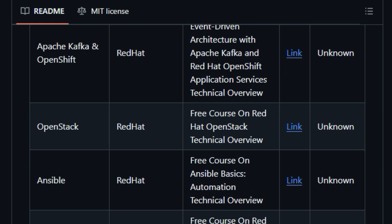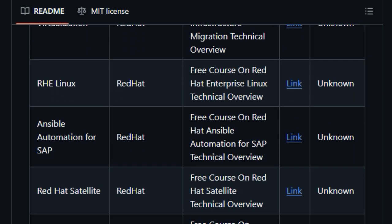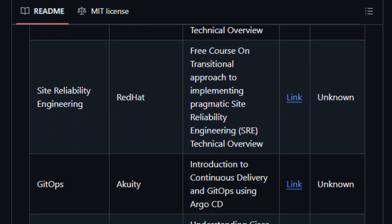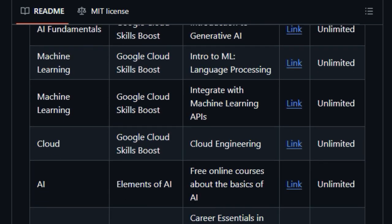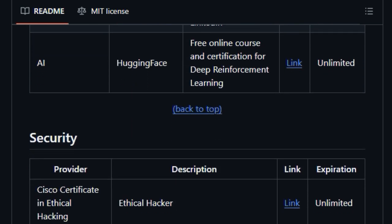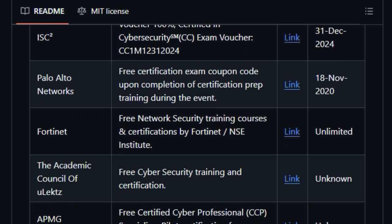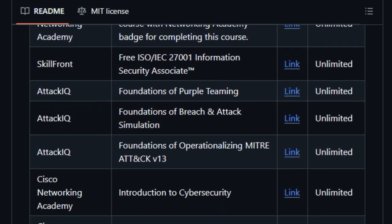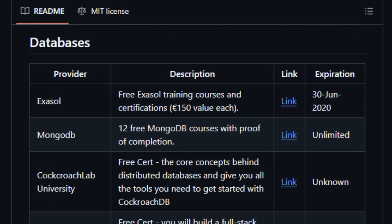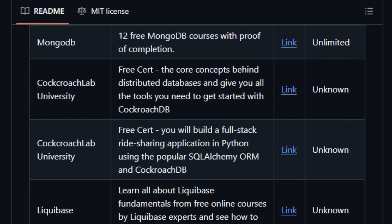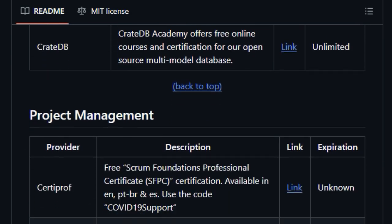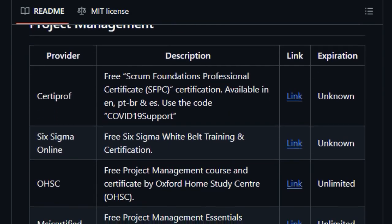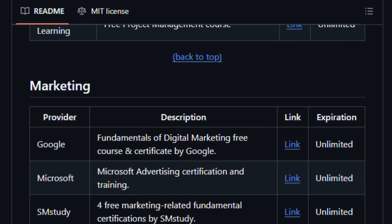Whether you're looking for certifications in general technologies, security, databases, project management, marketing, or even more miscellaneous areas, this repository has you covered with links to free offerings from numerous reputable providers. It's this combination of a carefully selected collection, website accessibility, community focus, and broad range of learning opportunities that truly sets free certifications apart as an invaluable resource for anyone looking to enhance their skills and career prospects.